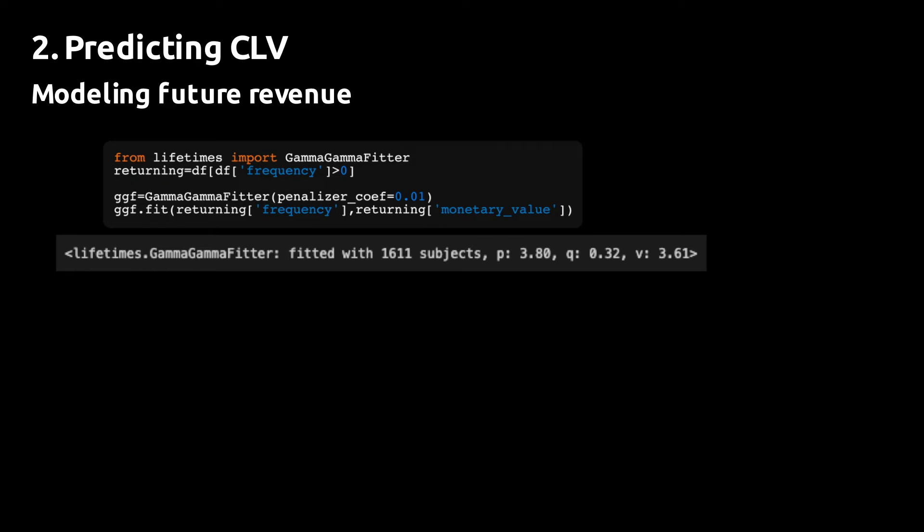Once you fit the model, you get a message similar to the message you got when you fitted the BetaGeoFitter. For this video, I wanted to demonstrate a common problem with this part of the fitting process.